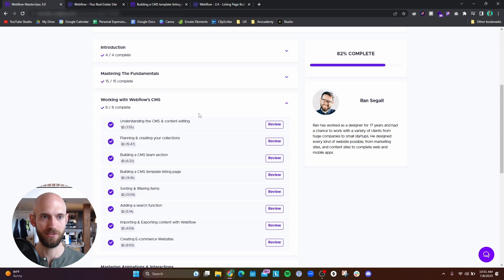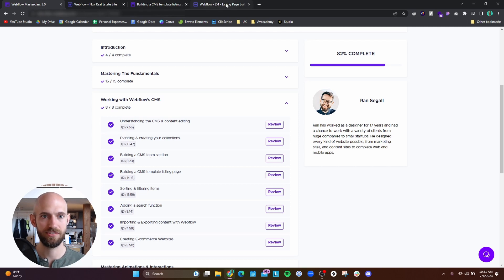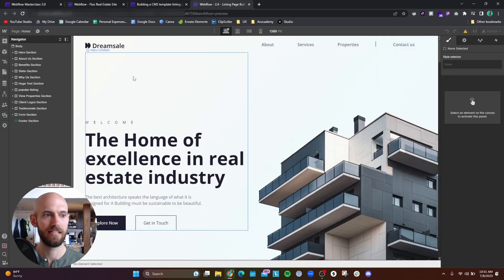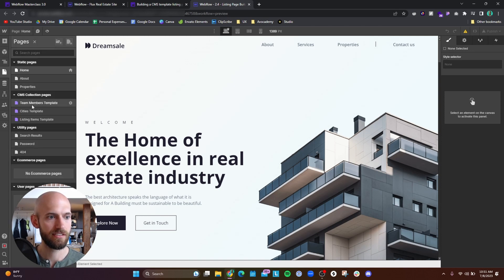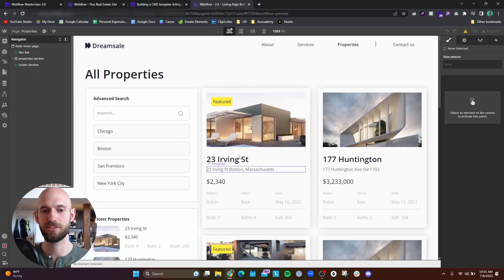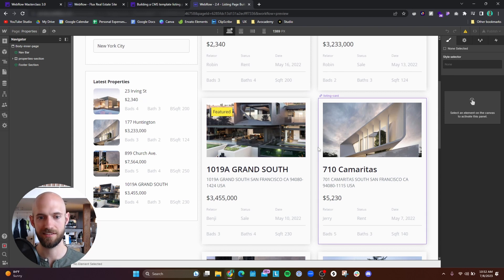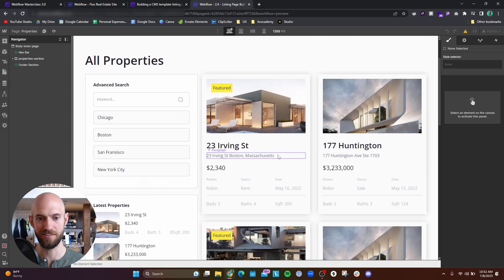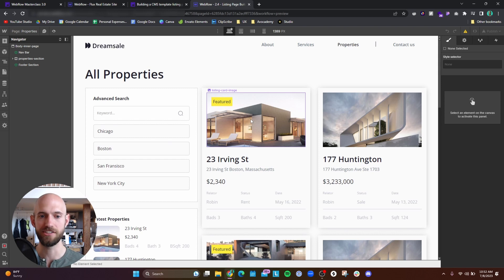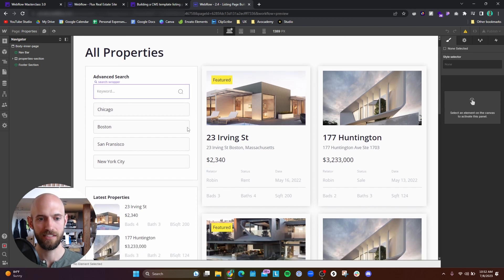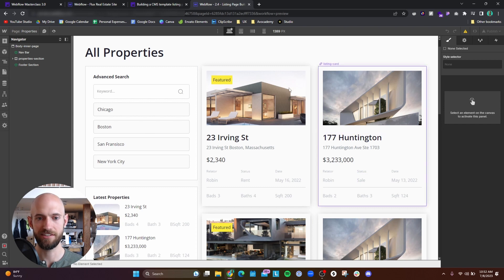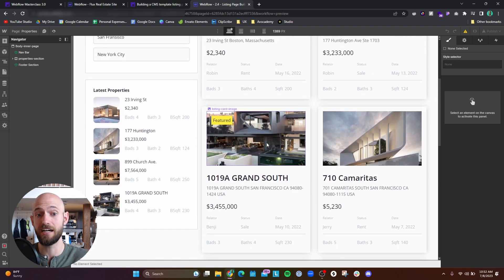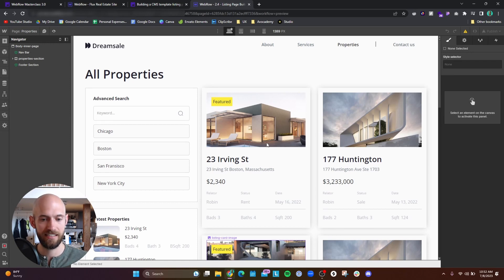In this section you basically get to learn how to create a CMS team section. You get to learn how to create like this different properties page. So if you don't know what a CMS is it's a content management system where you can create these dynamic pages. He basically shows you how to create this CMS for different real estate listings.